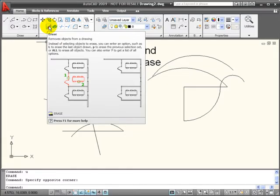Using my erase command, I can remove objects from the drawing according to how they are selected.